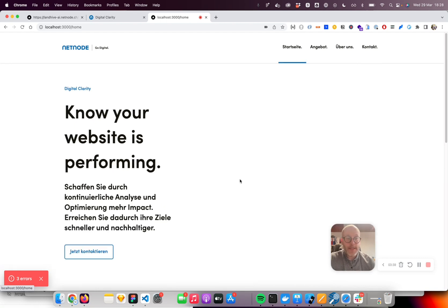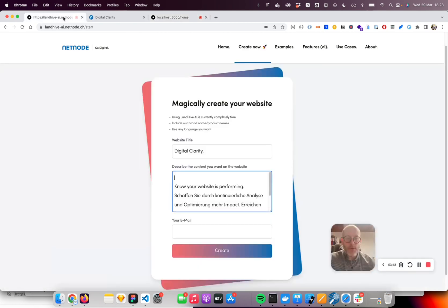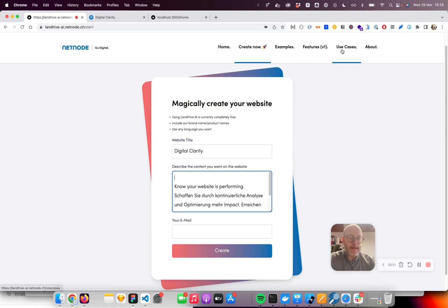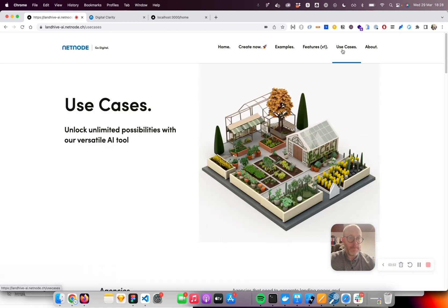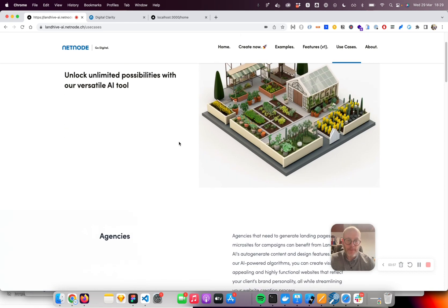So you see it's very powerful just by this little input. I want to explain a little bit more about more use cases. What is actually Landhive AI? What is the potential behind?